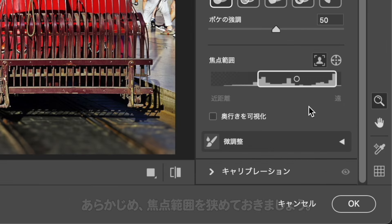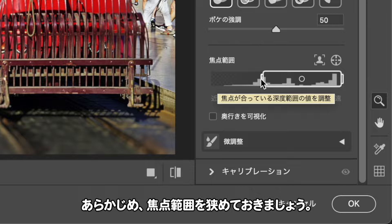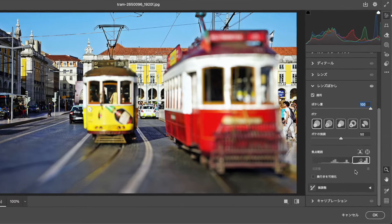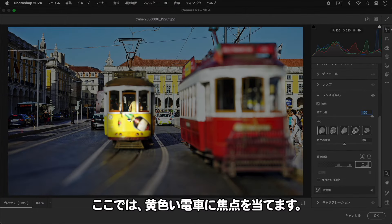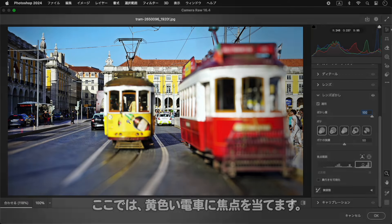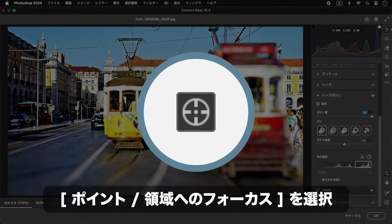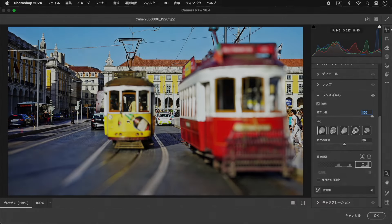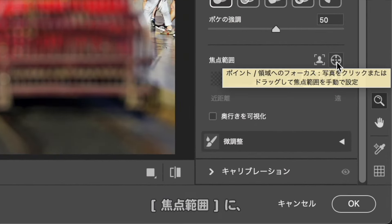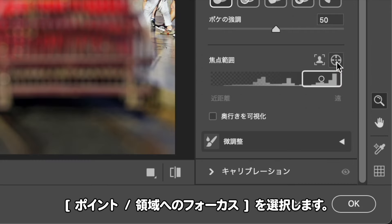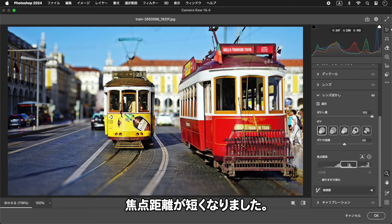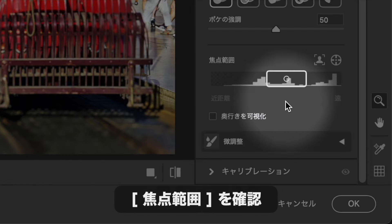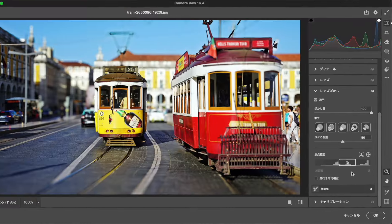高い範囲に焦点が当てられています。あらかじめ、焦点範囲を狭めておきましょう。ここでは、黄色い電車に焦点を当てます。焦点範囲に、ポイント、領域へのフォーカスを選択します。黄色い電車をクリックします。焦点距離が短くなりました。焦点が合う深度値の範囲を調整します。